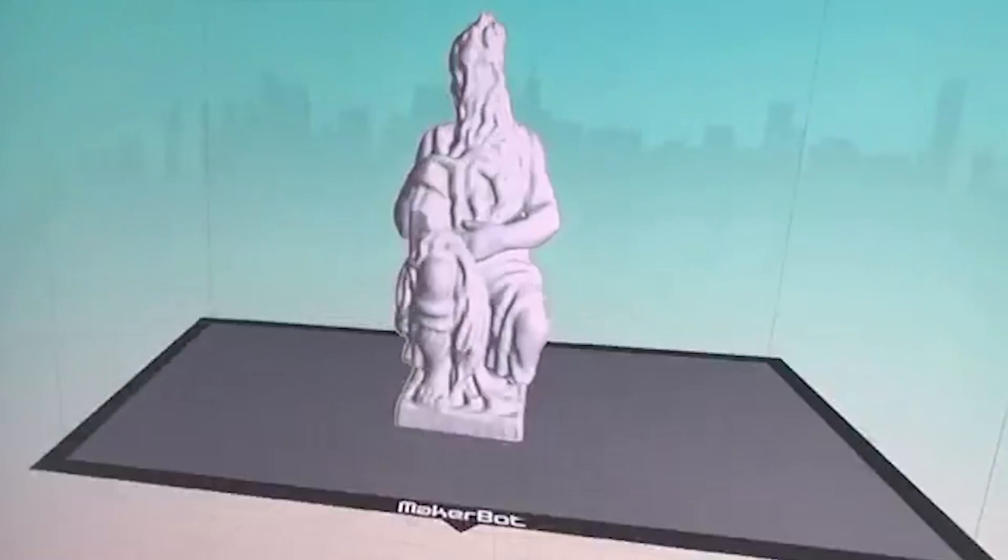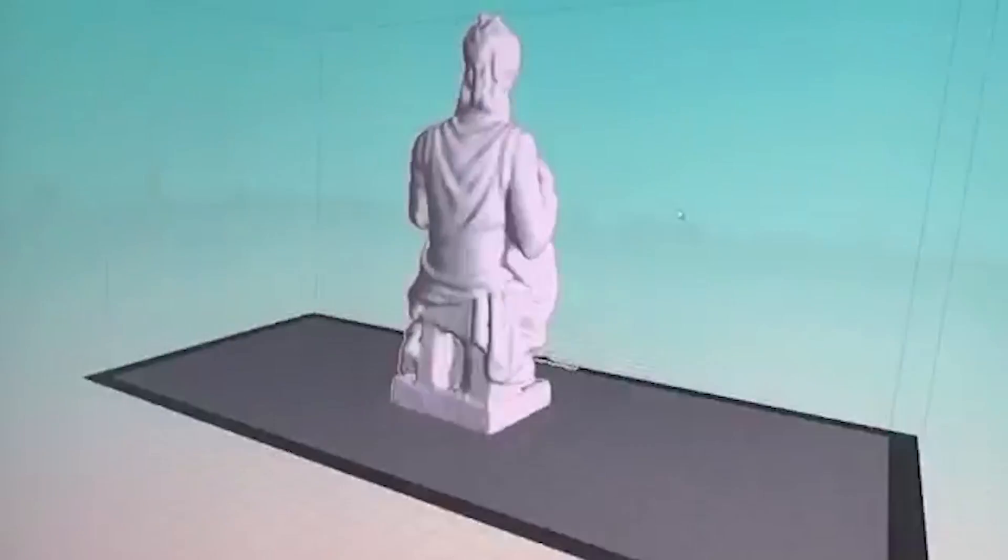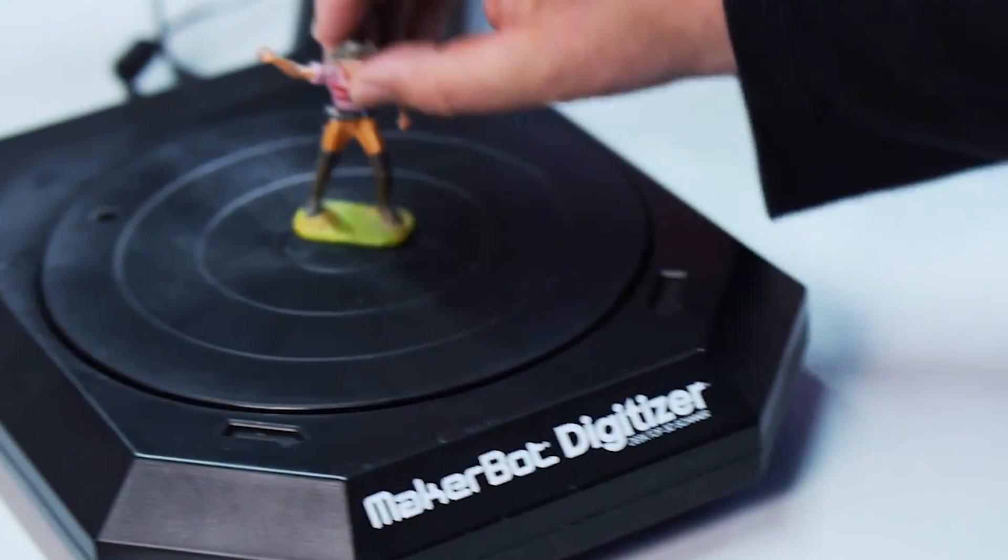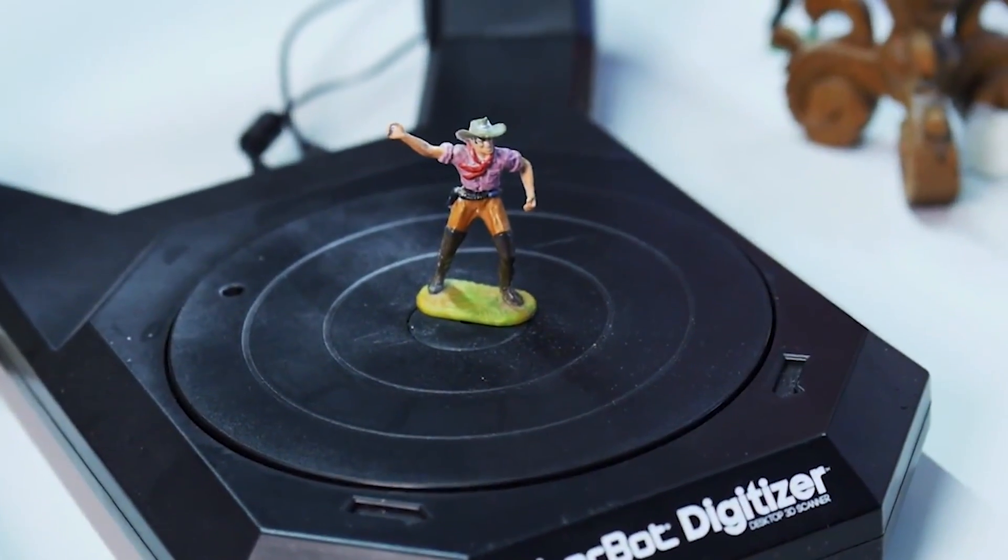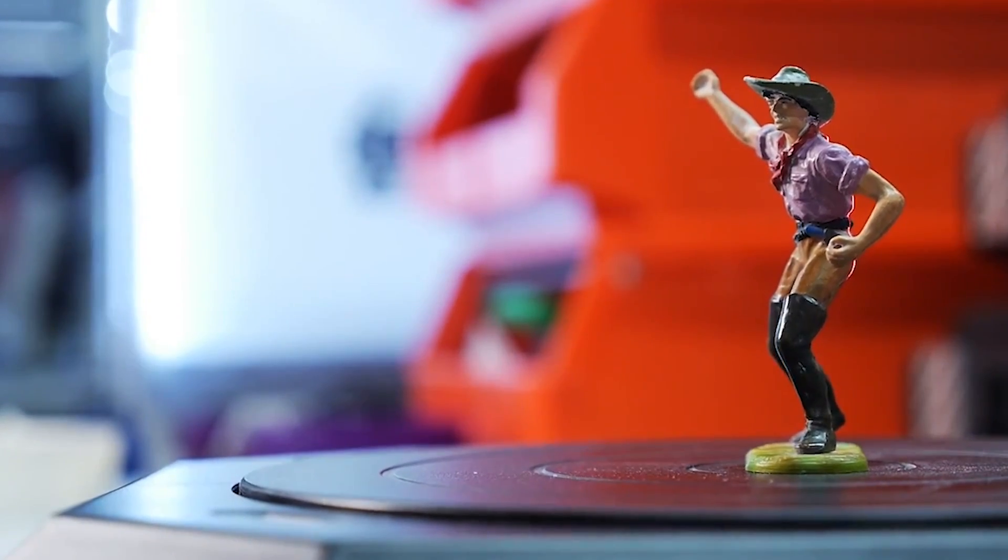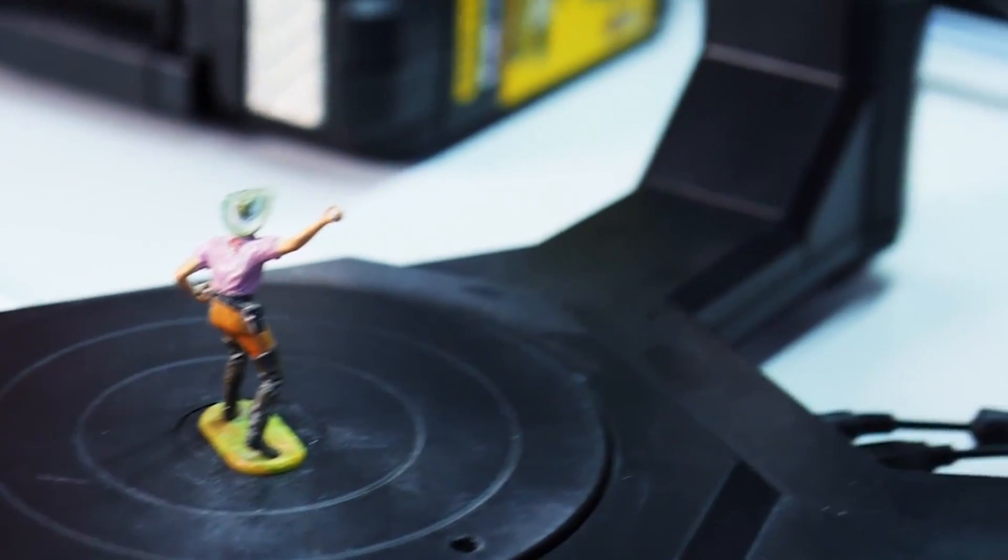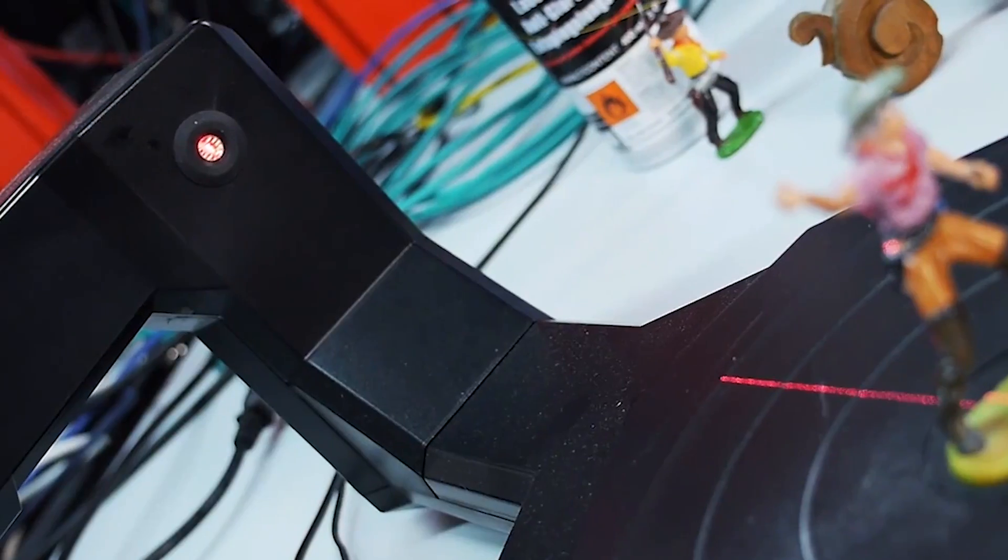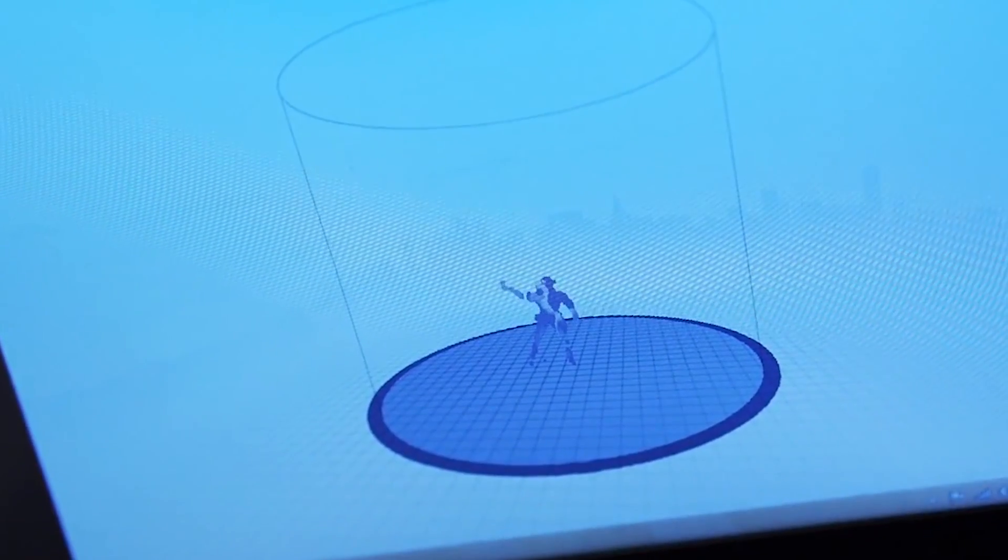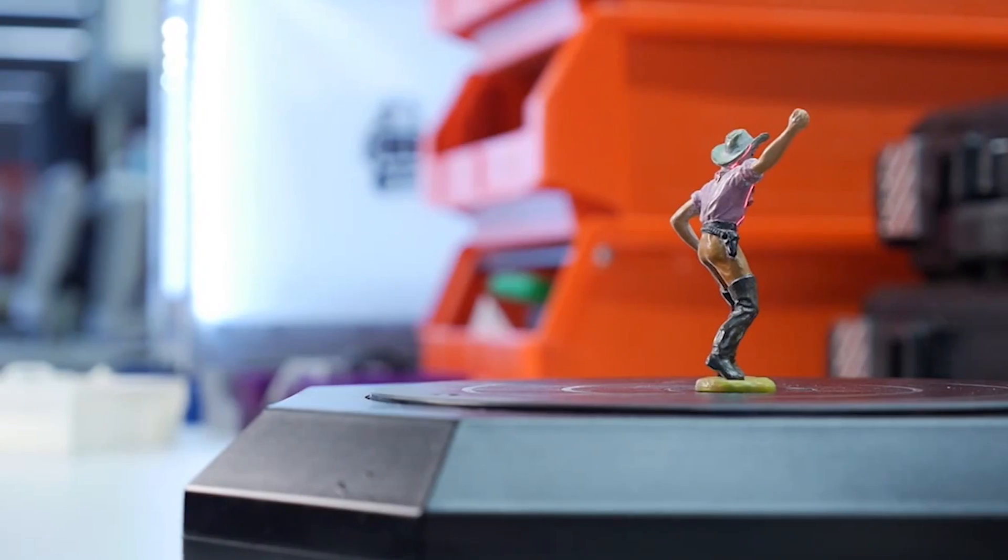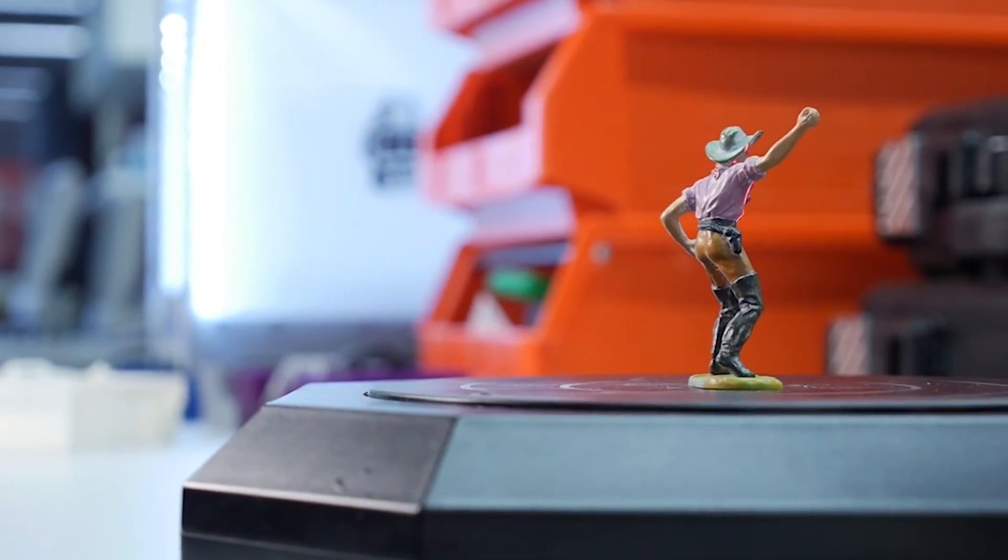One of the first 3D scanners ever released, the MakerBot Digitizer scans objects placed onto its rotating platform and scanned through 360 degrees. This means however that only stationary objects can be scanned and you cannot scan your face or anything that moves. The MakerBot Digitizer also struggles with objects that are dark, transparent, or reflective. This is true of most scanners however.